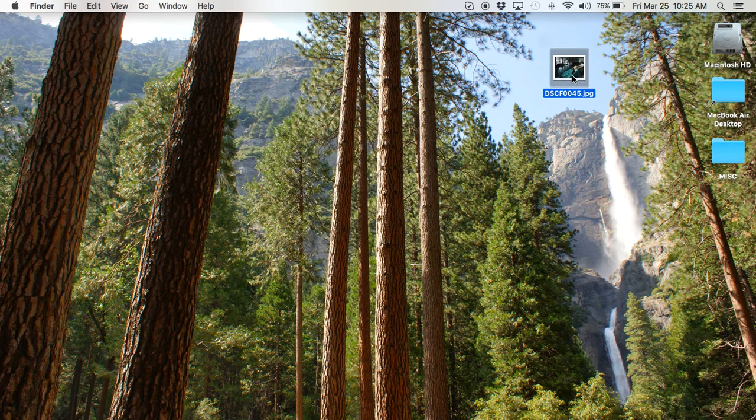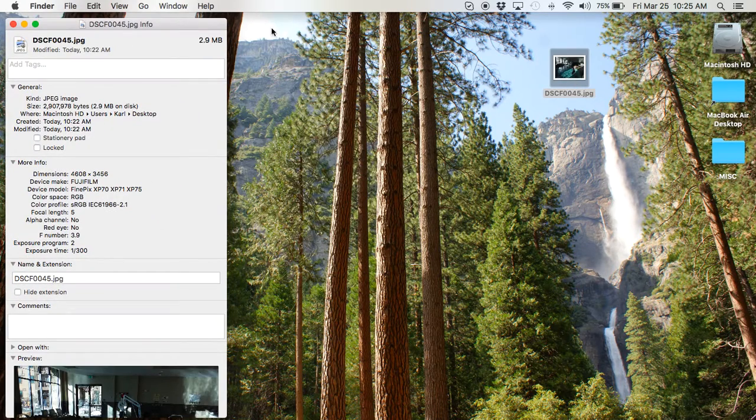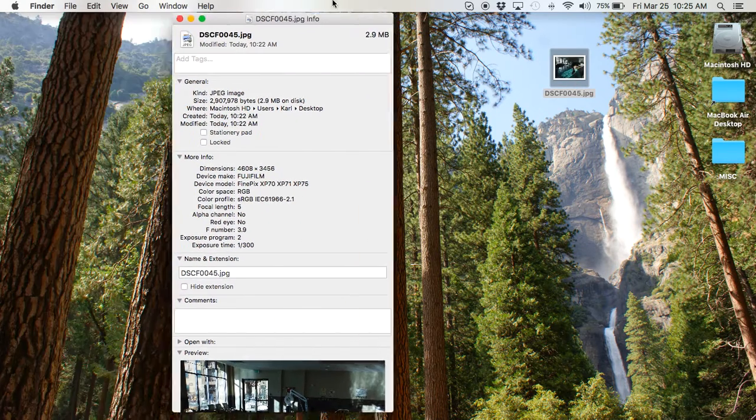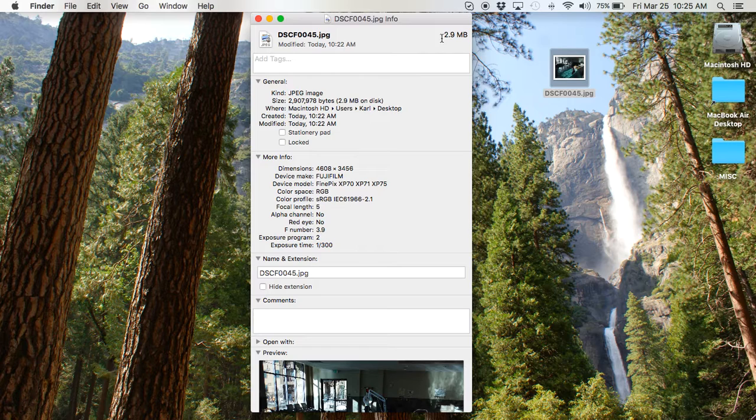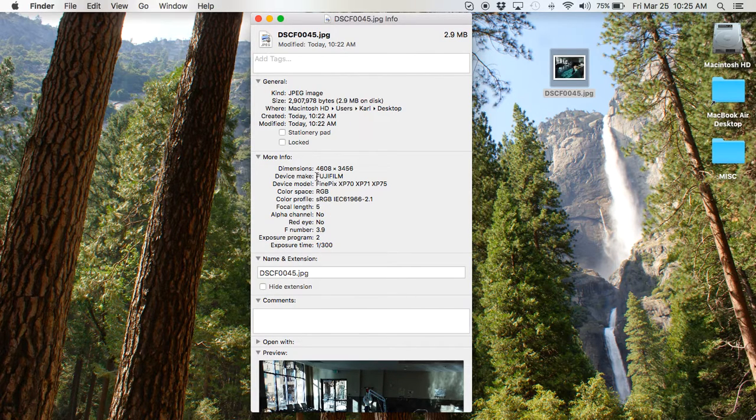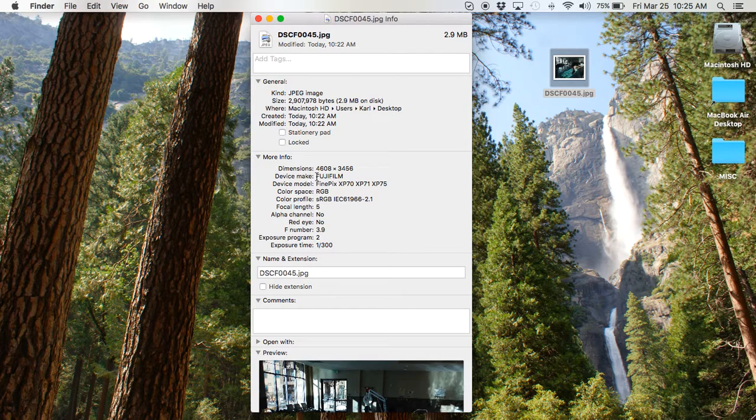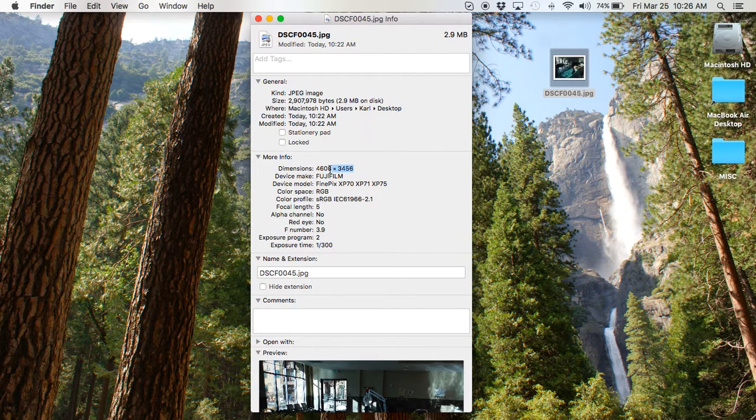First thing if you ever want to do, get information on a photo, is you hold down Command-I, and that will give you all kinds of information. You'll see it's about 3 megabytes. It will give you the pixel size. This is huge. It's 4608 by 3466.